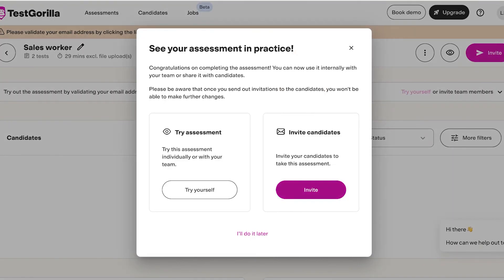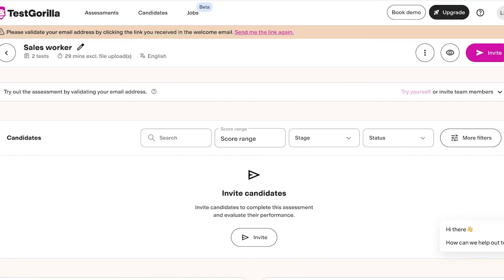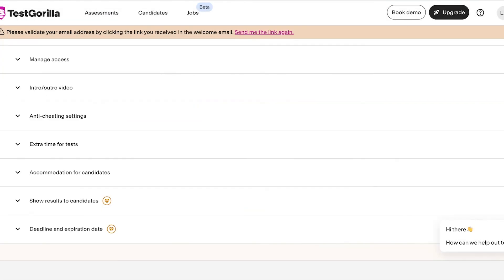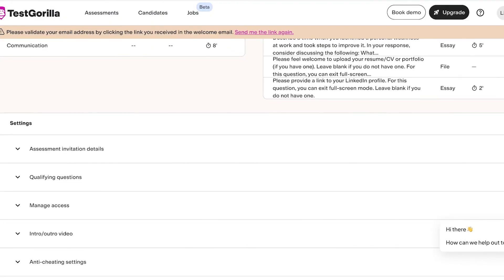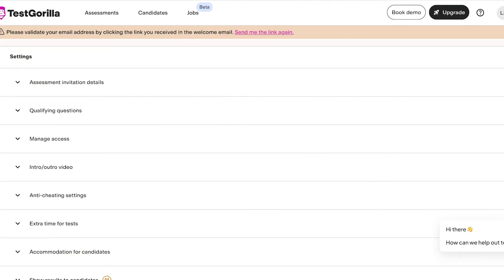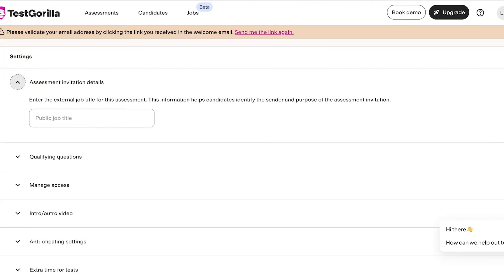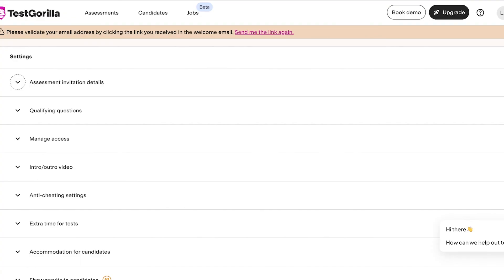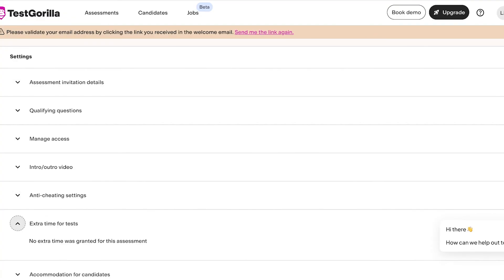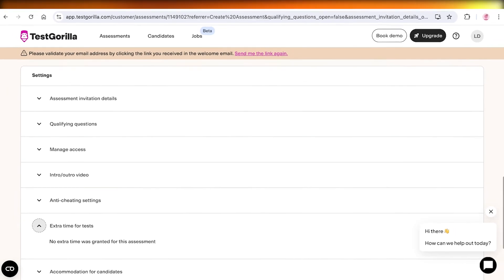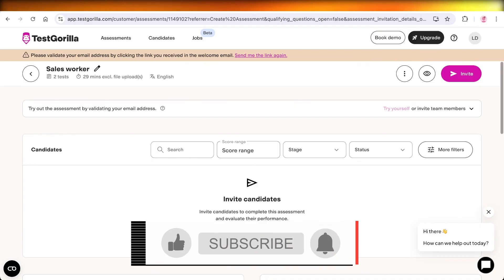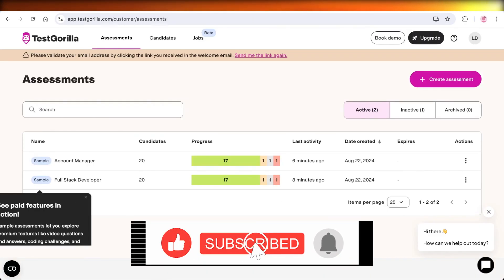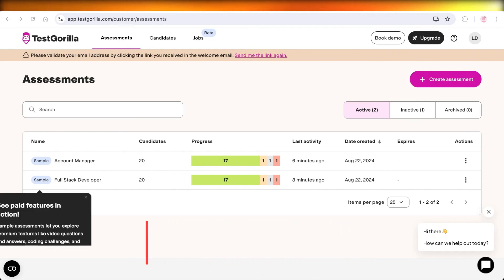And just like that you can invite your candidates to fill out this particular questionnaire and see their skill set. You can also try the assessment for yourself and you can also set up rules for cheating and stuff. So if you scroll down you will see Settings and you have qualifying questions, assessment invitations, as well as anti-cheating settings, extra long time for tests and more. I hope you guys enjoyed this video. If you did, make sure to leave a like and subscribe.